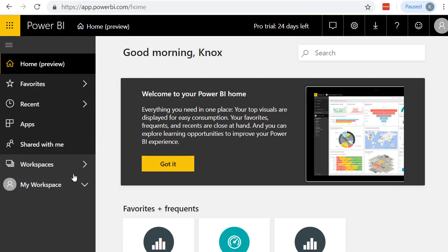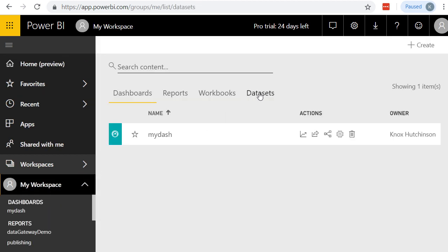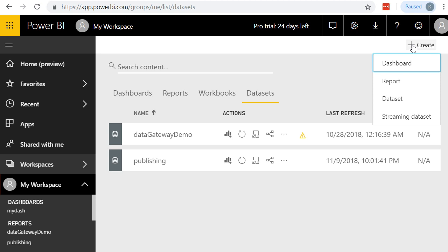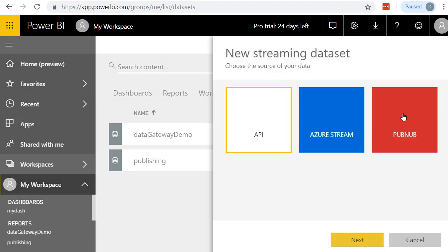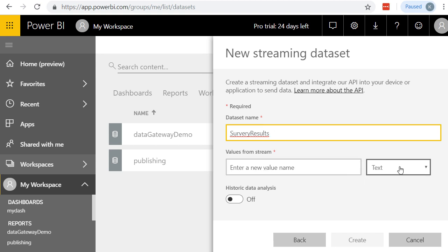So what I'm going to do in this case, I'm going to use my workspaces. What we're looking to do is we're looking to create a streaming dataset. So what we need to do is we're going to click Create, Streaming Data Set. And this is going to be coming from an API. Let's go ahead and say Next. And what do we want to name our dataset? Let's call this Survey Results.